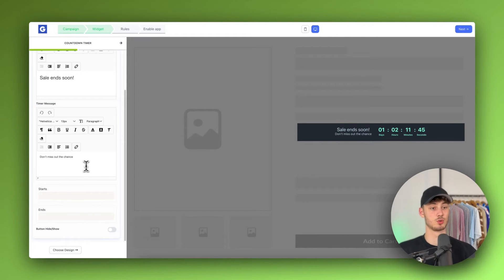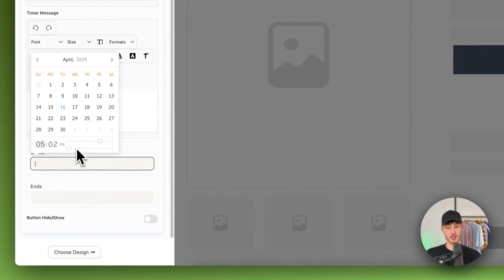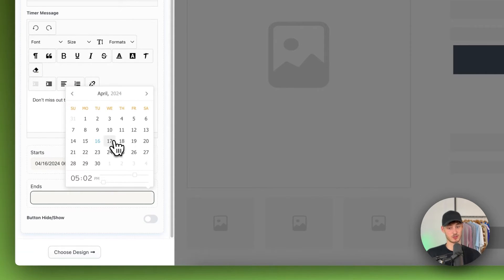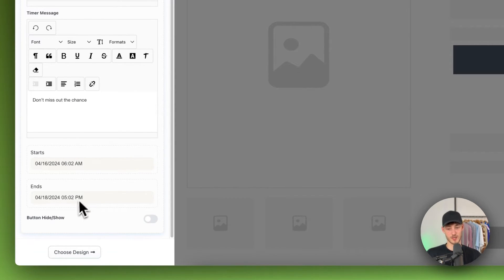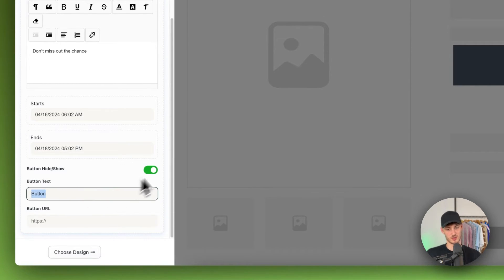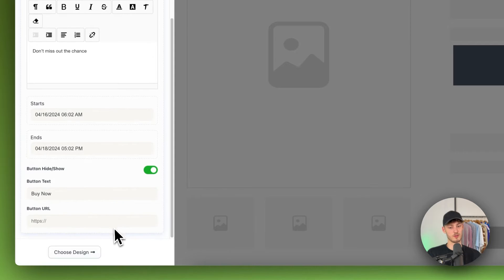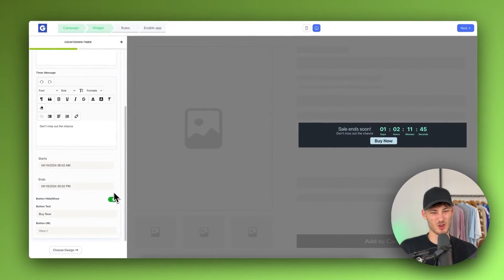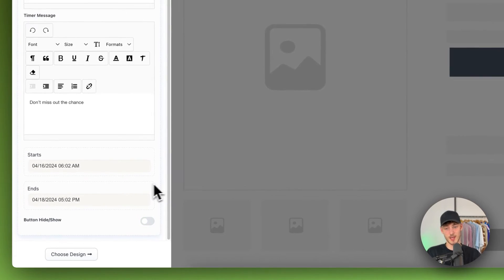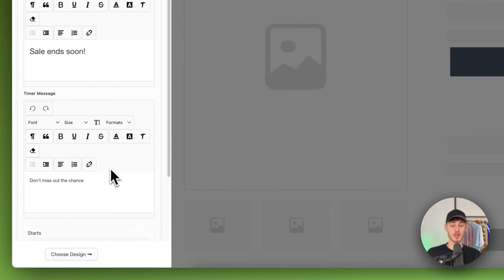For the start date, you can set the actual start date and also add an end date. In my case I'm going to set this to end in two days. We can also enable a button — maybe a 'Buy Now' button — but I'd recommend leaving this turned off if you don't have a clear idea what to use it for, as it may disrupt the customer purchase process. So I'm just going to disable this right now.